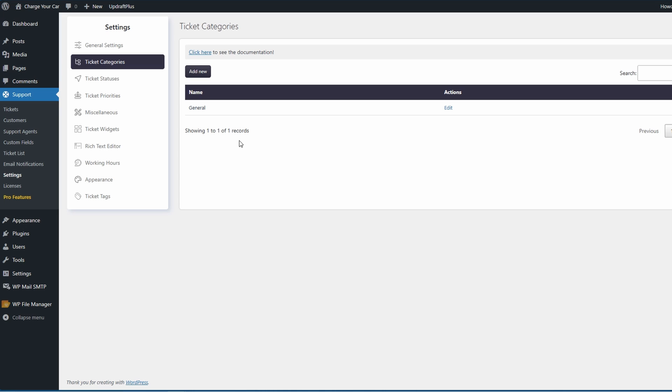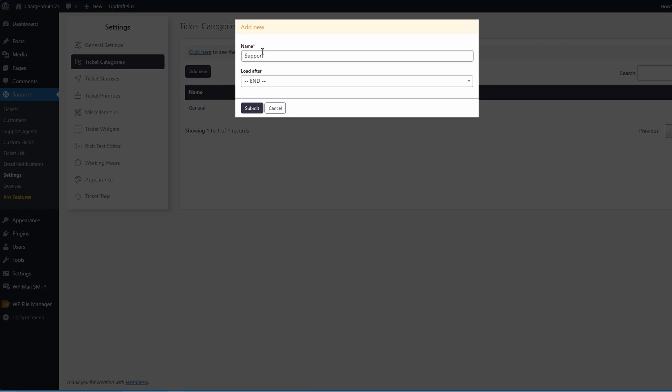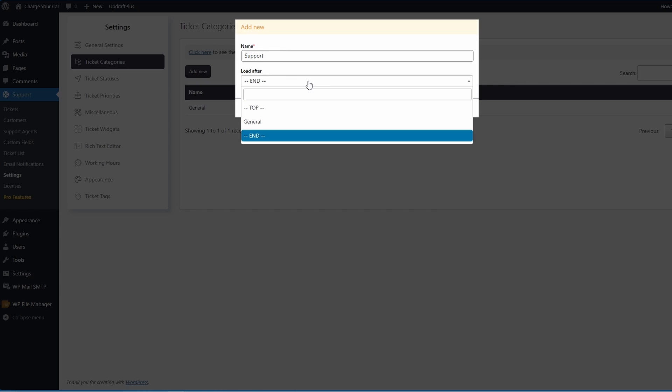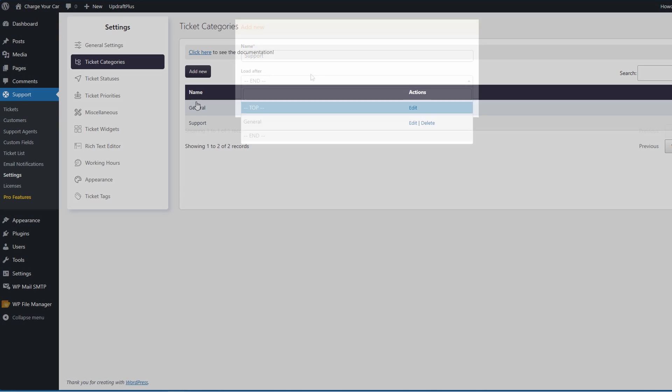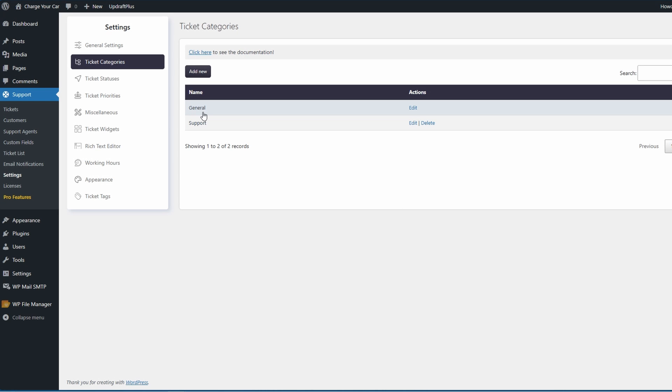Your ticket categories are important because this is what users are going to use when they have to create a ticket - they're going to be shown a category. You can add such categories as Support and choose whether it loads after the end, the top, or in general. As you can see we now have General and Support. Add as many categories as you see fit or that you need for your site.